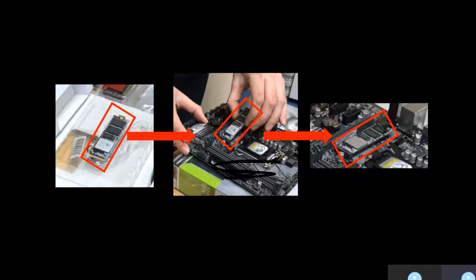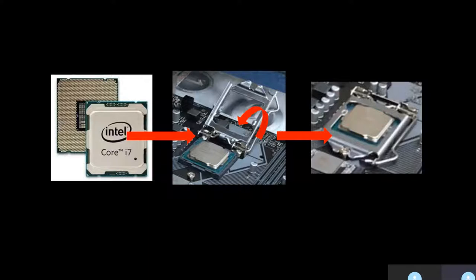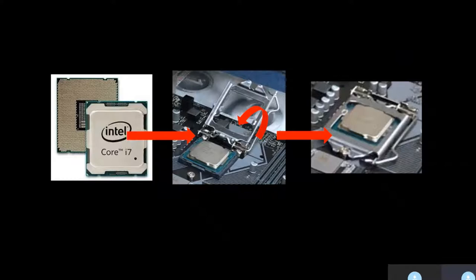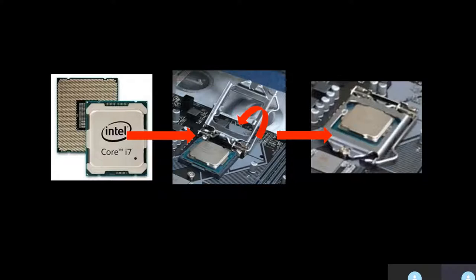When attaching the CPU, open the CPU flap using the thin handle and place the CPU inside. Close the flap and clip the thin handle in place to secure it. The pins of the CPU are very fragile, so it's important to handle it with care.